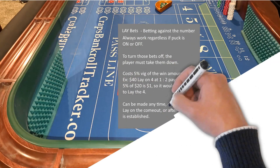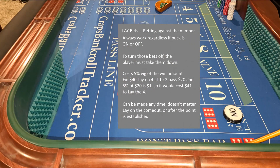Lay bets — betting against the number. They always work regardless of whether the puck is on or off. To turn those bets off, the player must take them down. They cost a five percent vig of the win amount. For example, a forty dollar lay on the four at one to two pays twenty dollars, and five percent of twenty is one dollar, so it costs forty-one dollars to lay the four. They can be made at any time — on the come out or after the point is established.